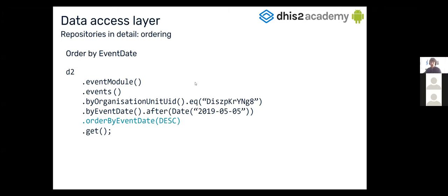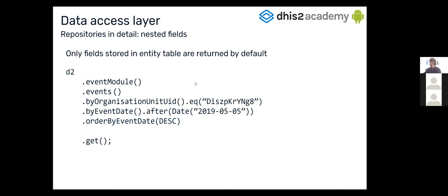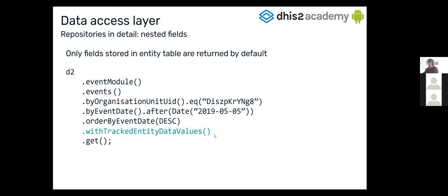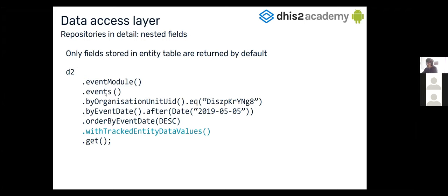And if you want to get some nested fields, you're going to have to call a method like this one, starting with 'with'. Because in the database, we are just returning the entities that are stored in the table. But if you want, for example, to have the tracked entity data values for the events, you should do something like that. And they will be nested in the object that you are retrieving with the get method.